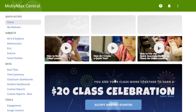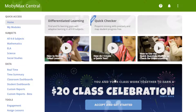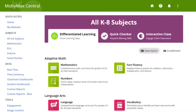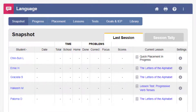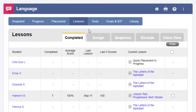Let's start by taking a look at how to assign a lesson. After signing into your teacher account, click the Differentiated Learning button. Then, click the Language button. Once you're in the Language module, click the Lessons tab and then click the Assign tab.